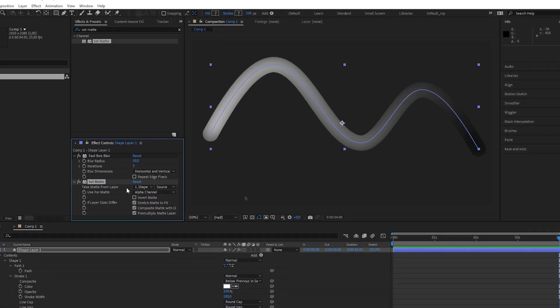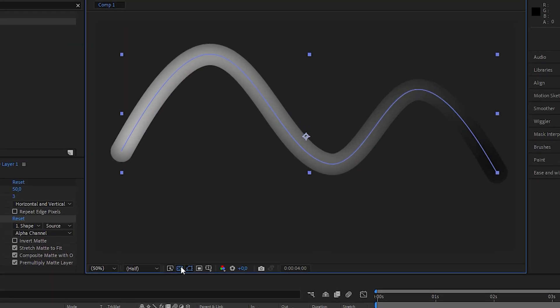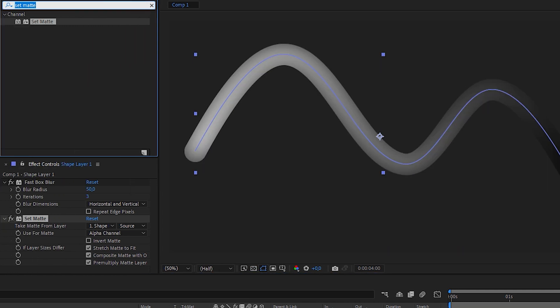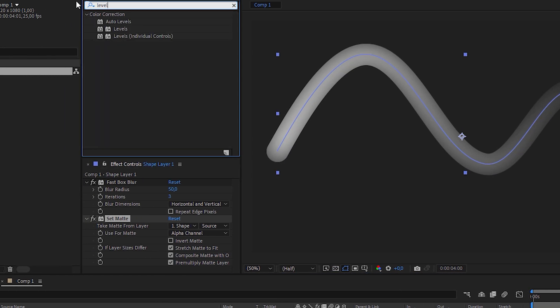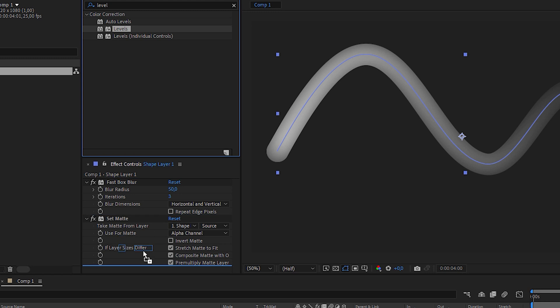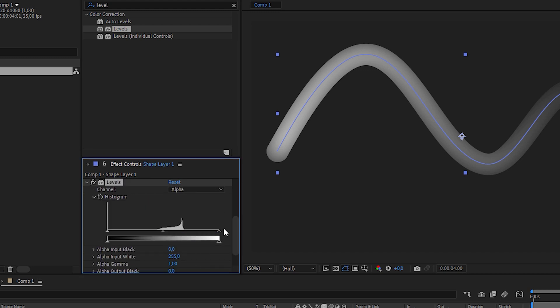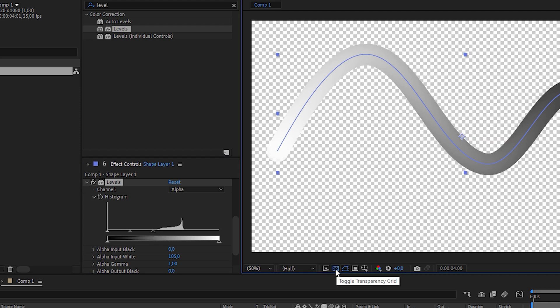When we toggle on the transparency grid, we can see that the stroke is a bit transparent. To get rid of it, apply a levels effect, set channel to alpha and drag the right handle into the empty space before the histogram graph. This should eliminate the transparency in the stroke.